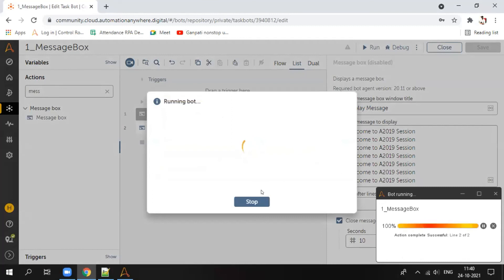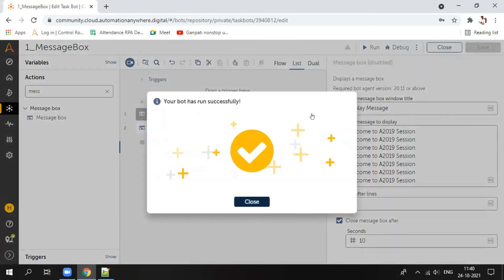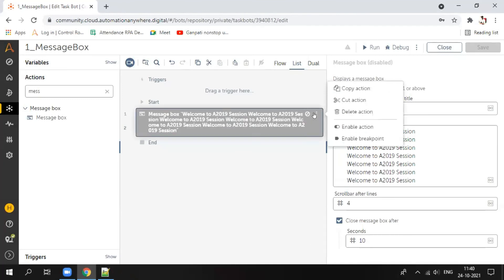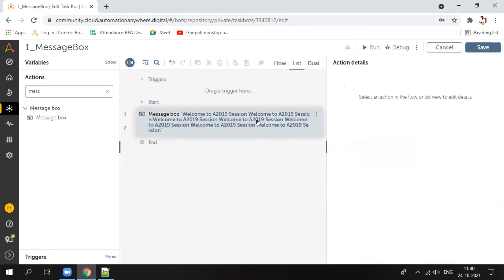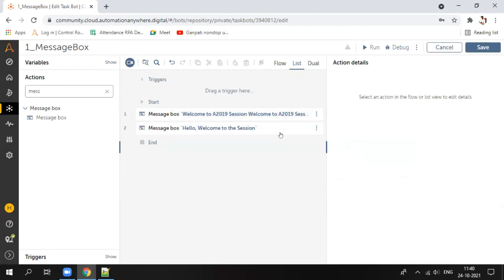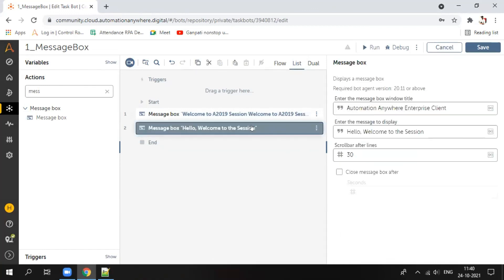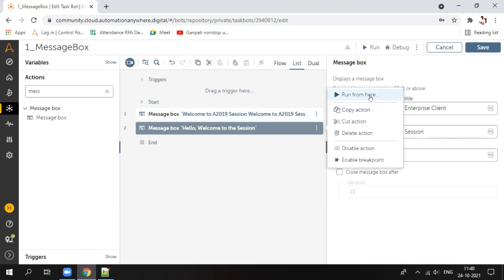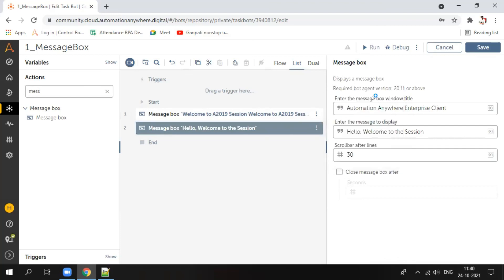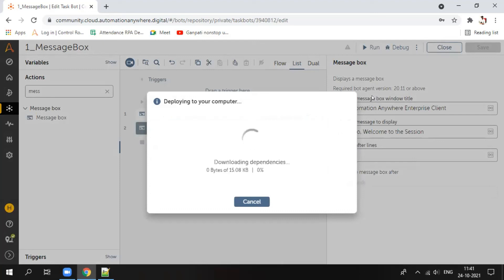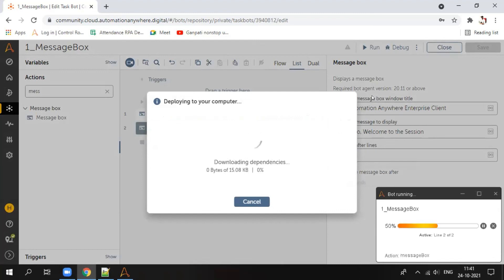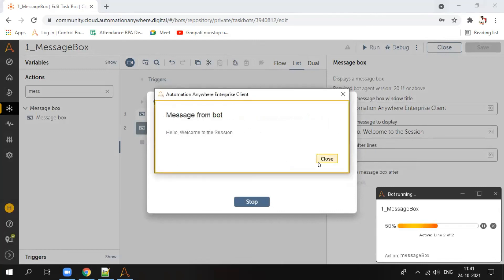To re-enable it, click the three lines again and click 'enable action'. Alternatively, if you don't want to disable anything but just want to run from a specific line, click on that line, click the three lines, and select 'run from here'. The bot will start execution from that line directly — in this case it will display only line two.